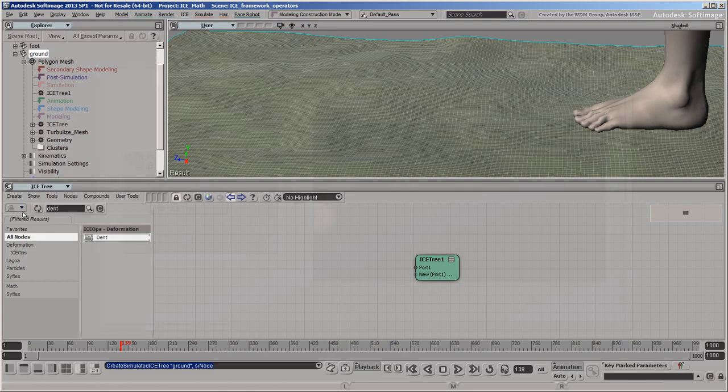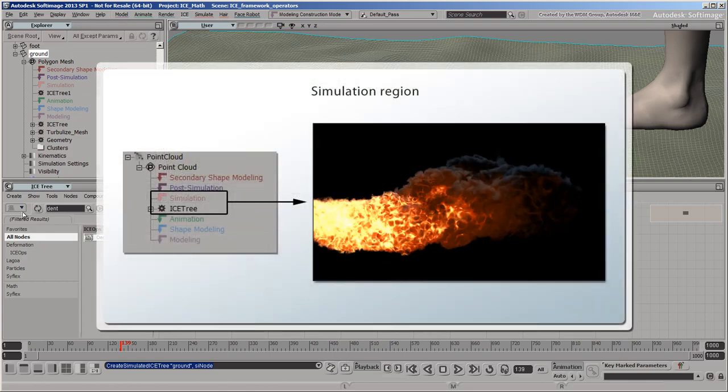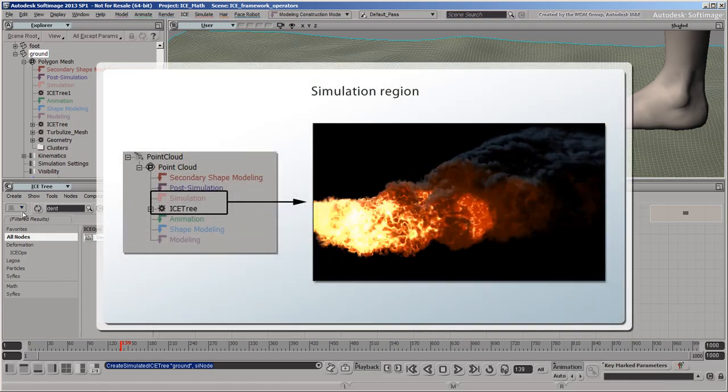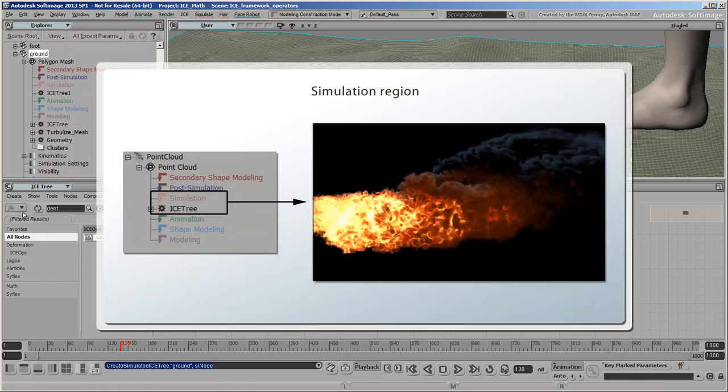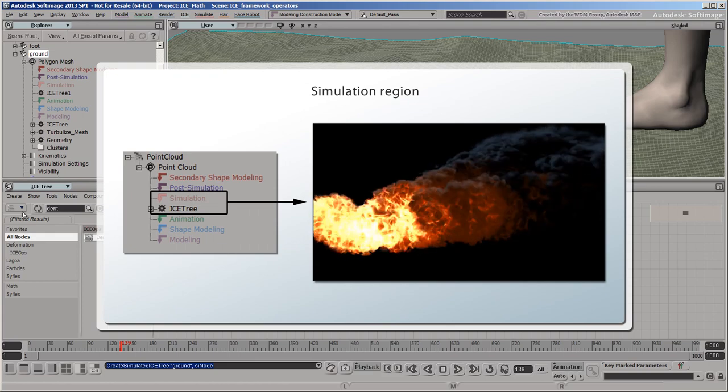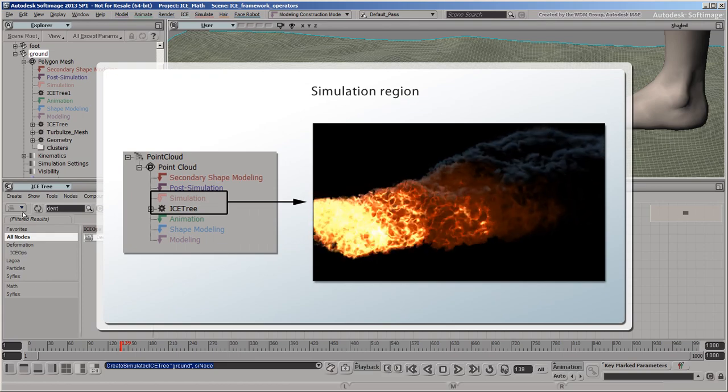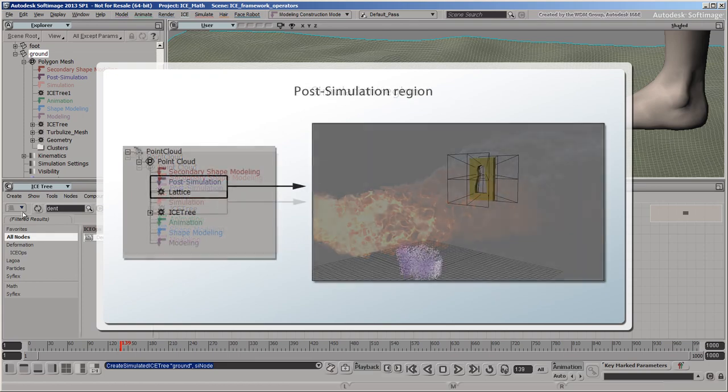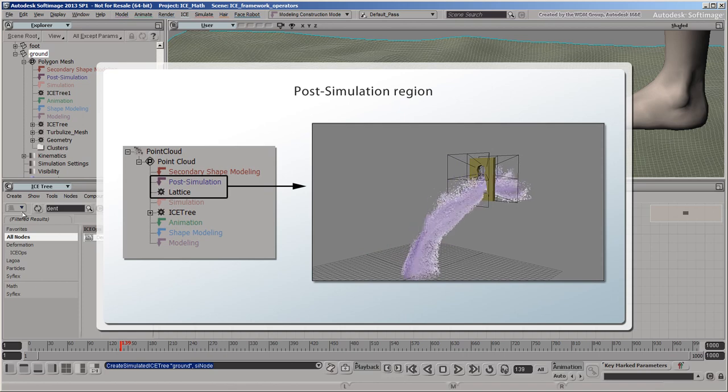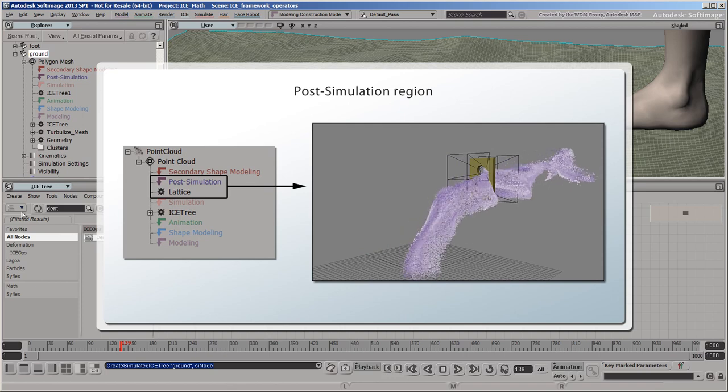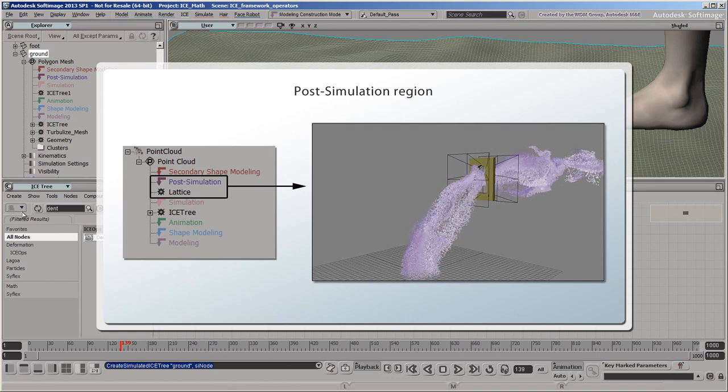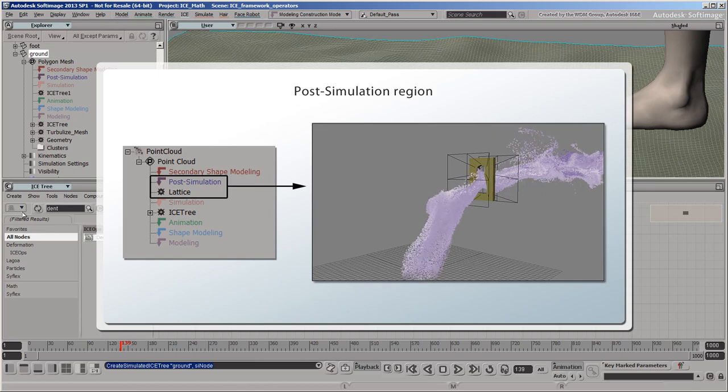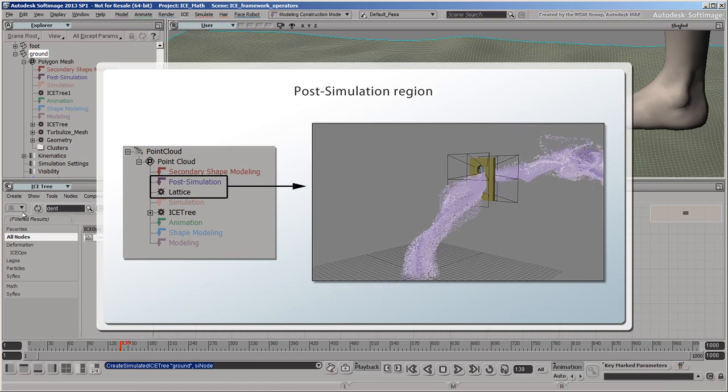The different regions of the stack are used to organize operators used for different purposes. The simulation region is used for operators that update based on the previous frame, like fire or smoke effects. The post-simulation region is used to apply effects on top of the simulated result, such as using a lattice to make simulated particles squeeze through a keyhole.